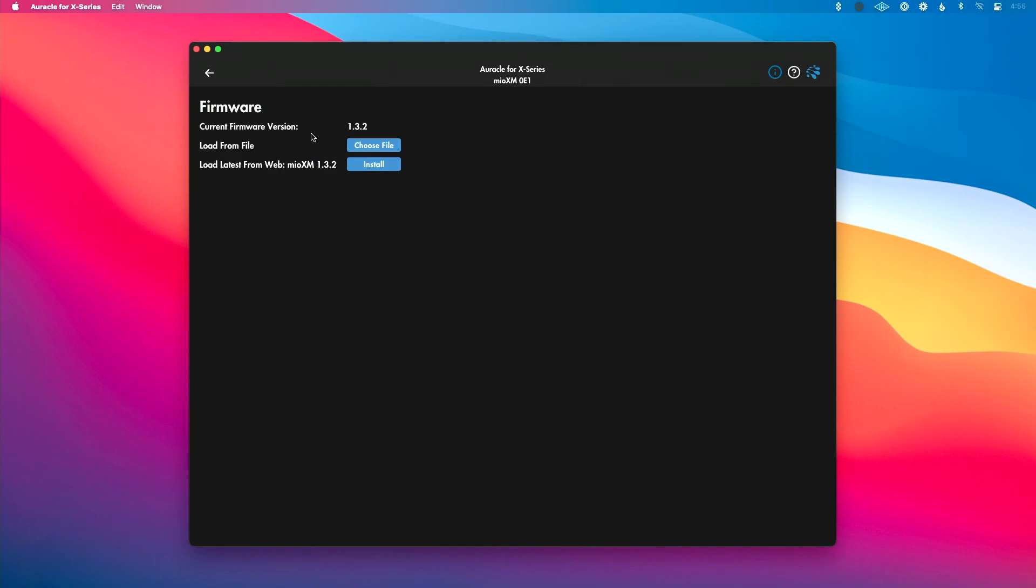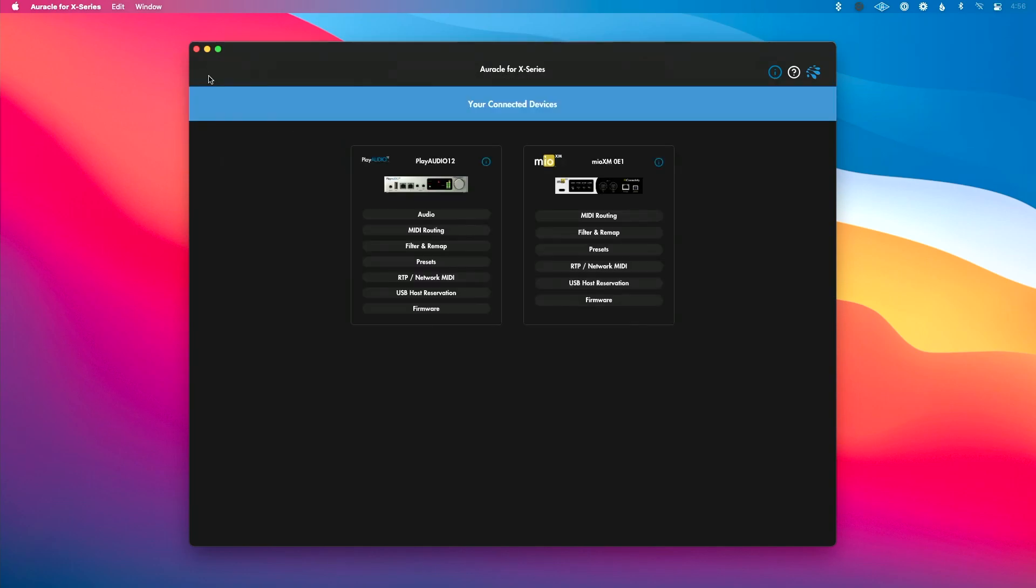And if you have an interface with multiple USB ports and you're connected to your computer using the wrong USB port, then you'll get a message here when you go into this window that tells you to connect to the correct port there.